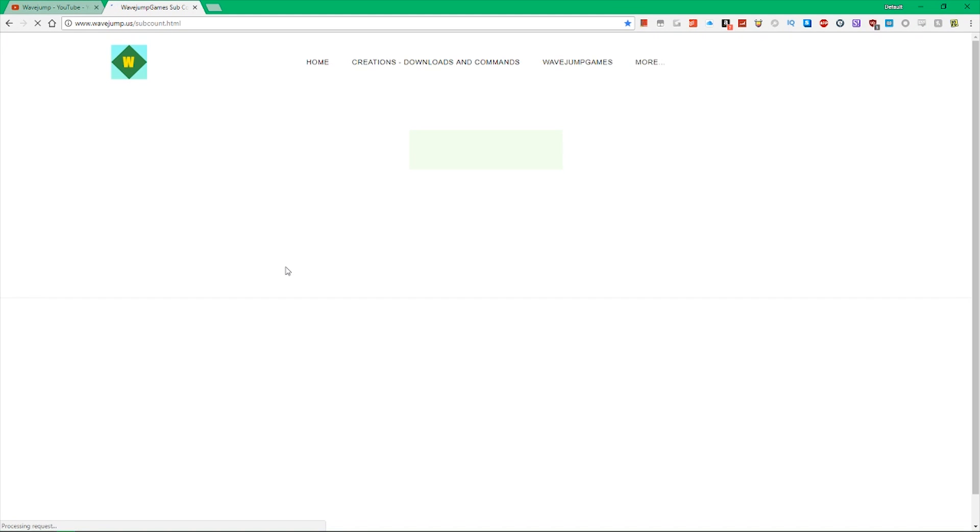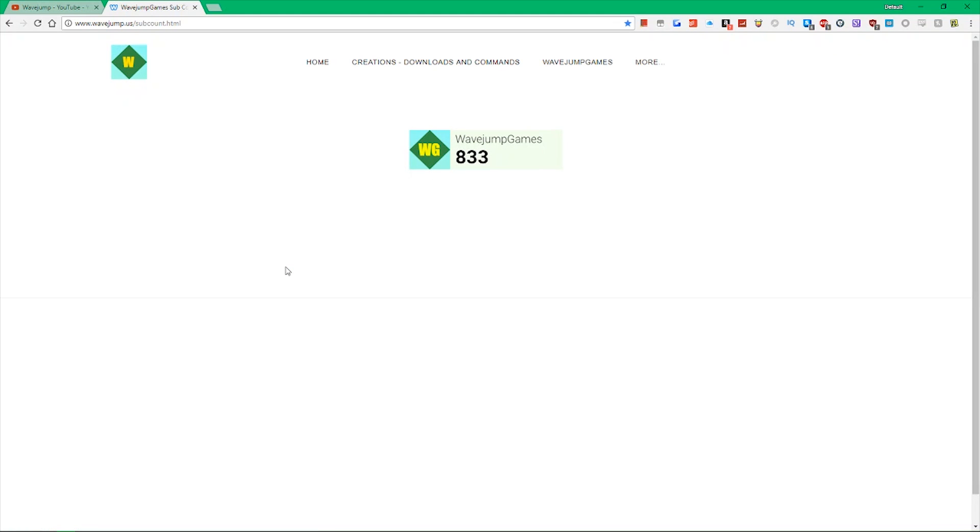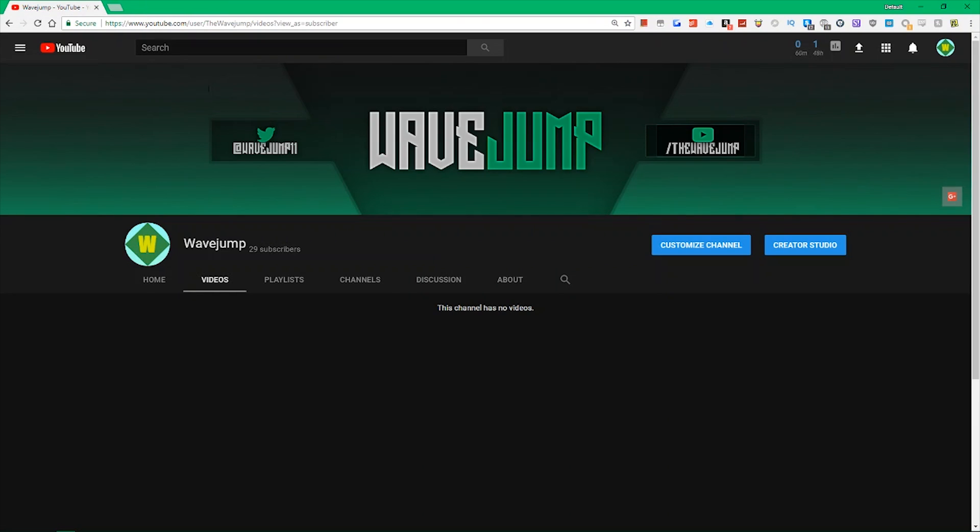And this is recorded way in advance, by the way. Almost a week in advance. Let's see here, which is a lot of time for me. Yeah, so you're currently 833 subscribers as I'm recording this video.